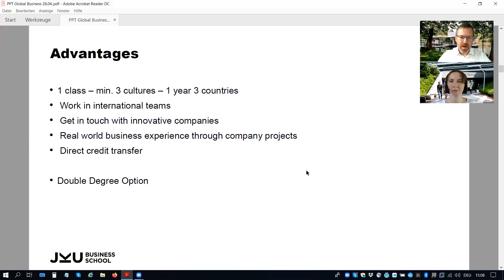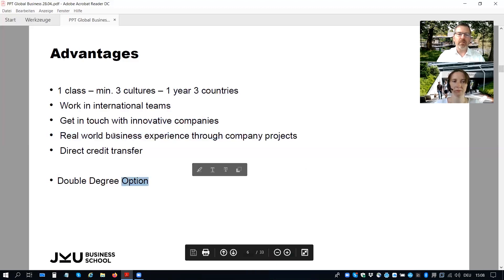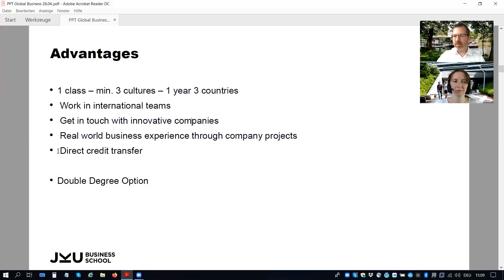The working environment: you work in international teams. The teams change from term to term so that you get involved in new teamwork and new cultural experiences throughout the whole international year. You get in touch with innovative companies — company visits are involved in all country terms so that you get real experience in contact with innovative companies in these regions. You have real-world business experience through the company projects at the end. Credits you earn at the partner universities are directly transferred to your degree.